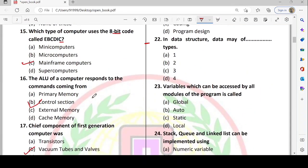Next: in data structure, data may be of how many types? How can we store data? It can be stored linearly or non-linearly. So there are two types: linear and non-linear.